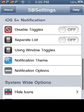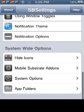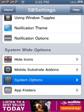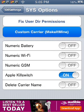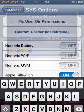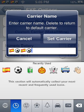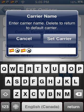Then scroll down all the way to find system options. Over here it says 'custom carrier' — press that. And then you can choose those emoji icons, those cool ones you can show off to your friends.